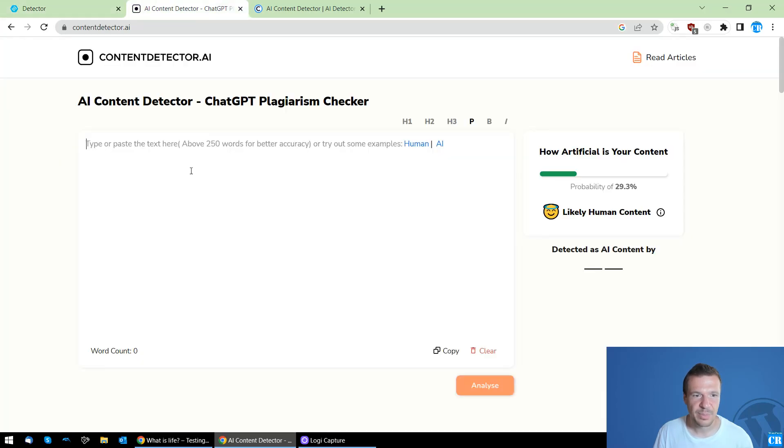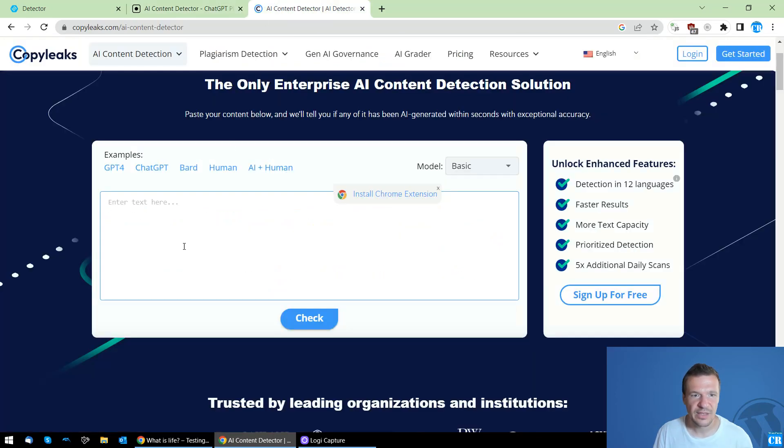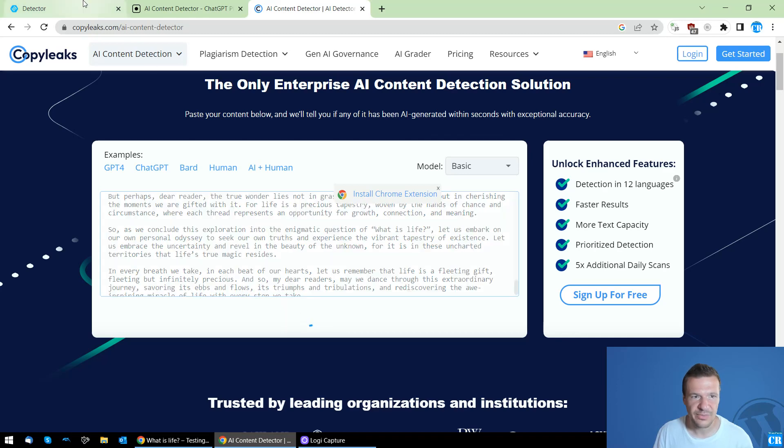Paste it here in ContentDetector.ai, click Analyze and paste it here in CopyLeaks.